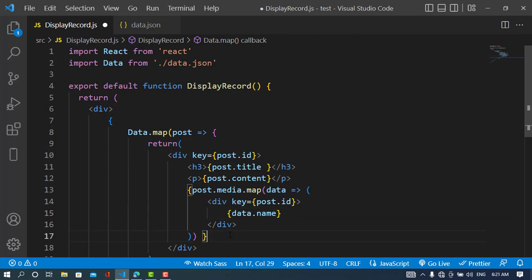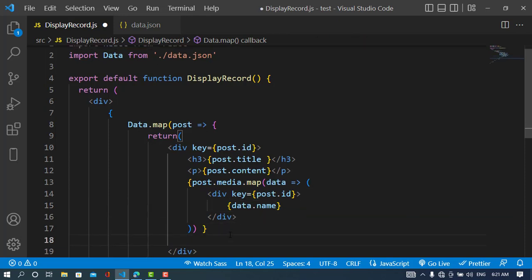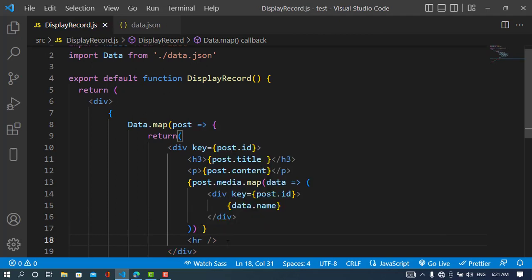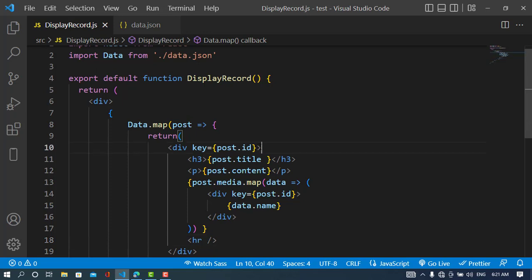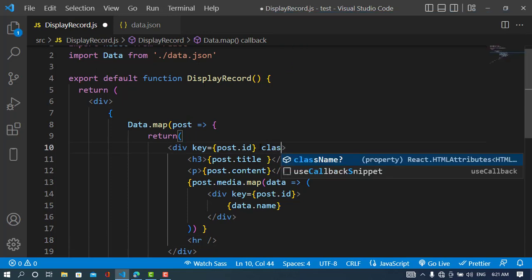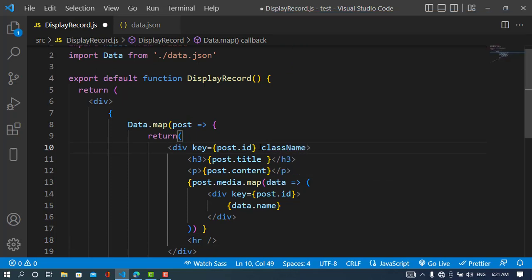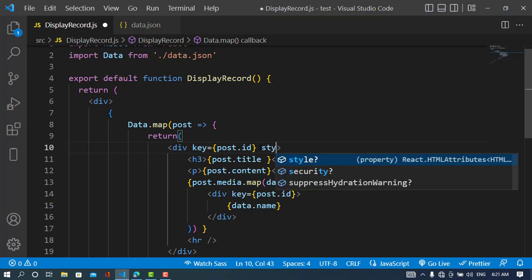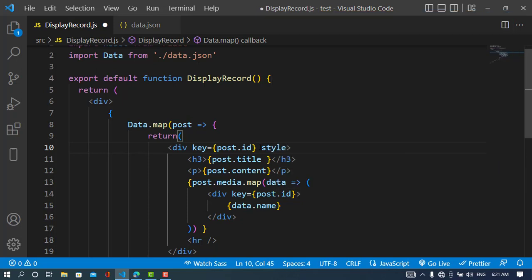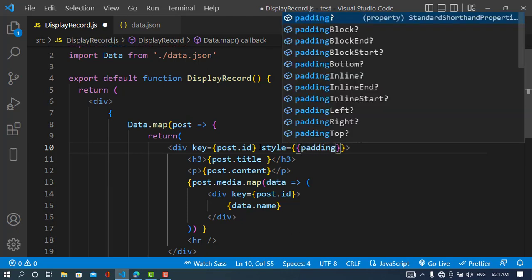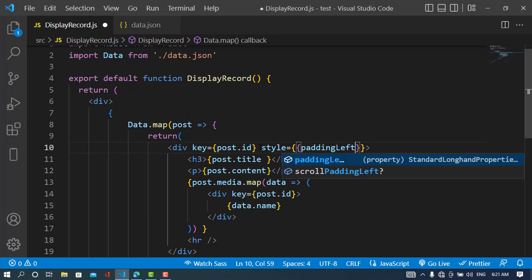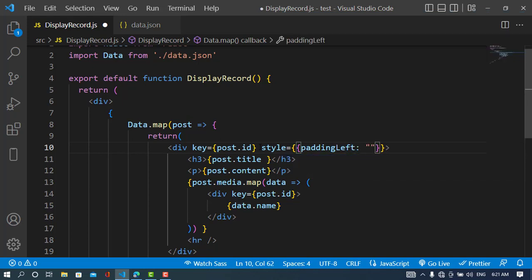After that, we'll have a horizontal line, and we should also design our style. className—sorry, style—with double curly braces. We'll try left, for example, 20 pixels.